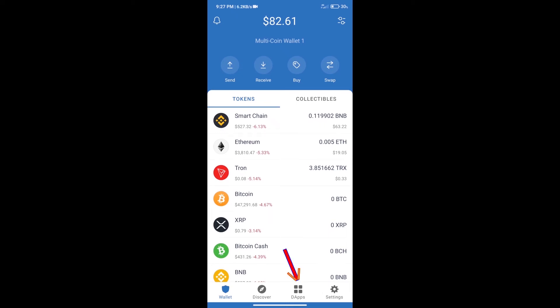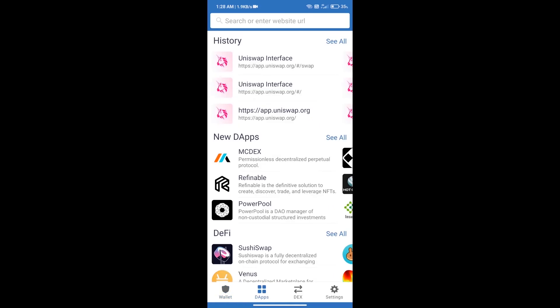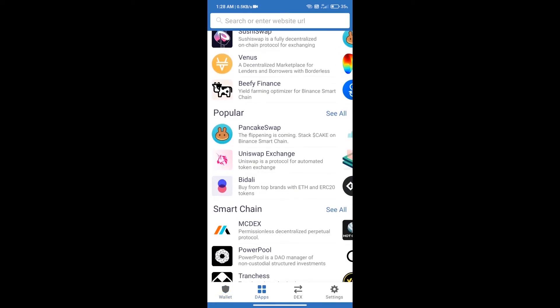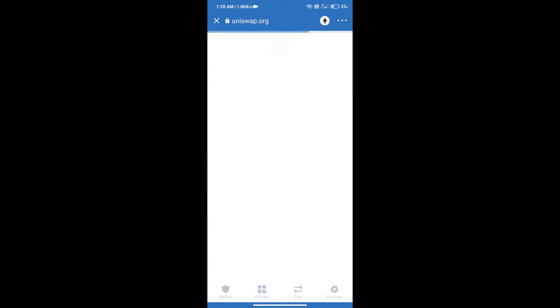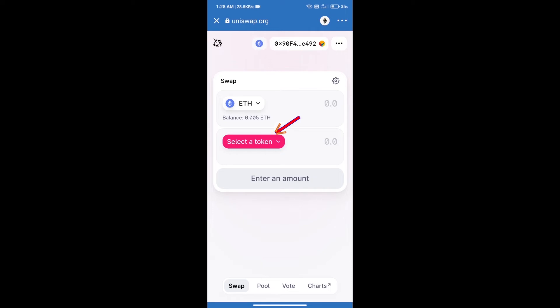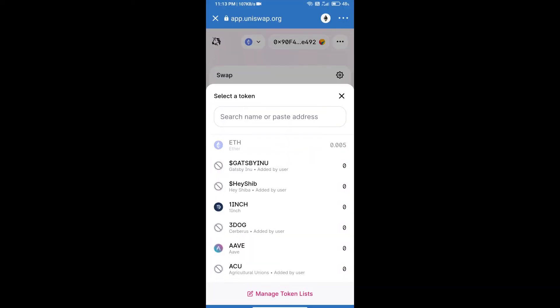We will open DApps and click on Uniswap Exchange. Uniswap Exchange has been successfully opened. Click on select a token. Here we will enter...